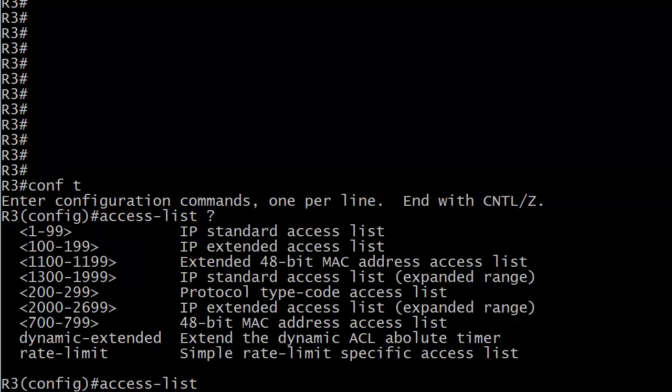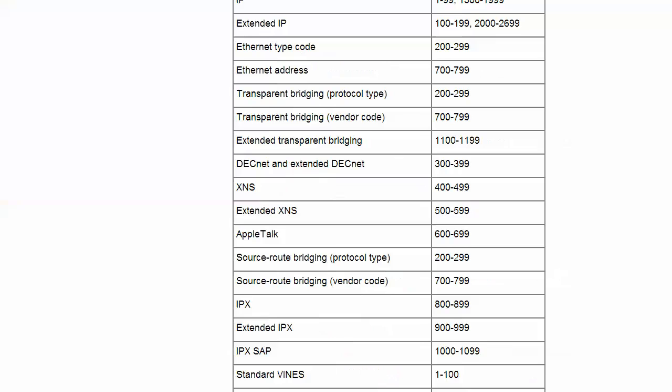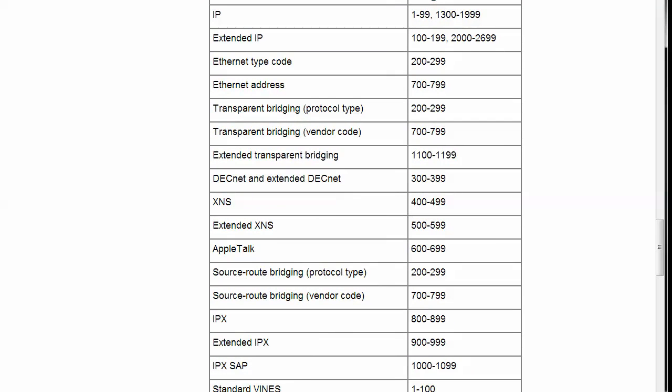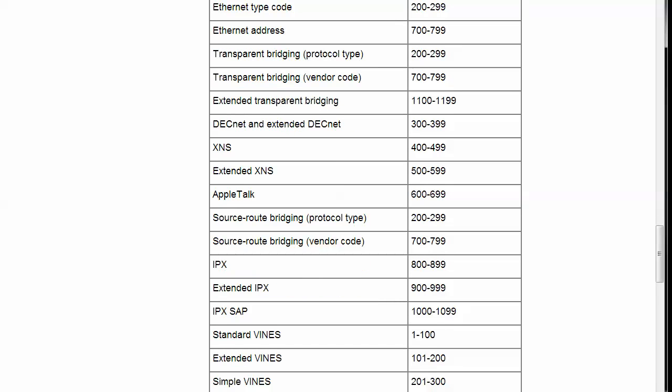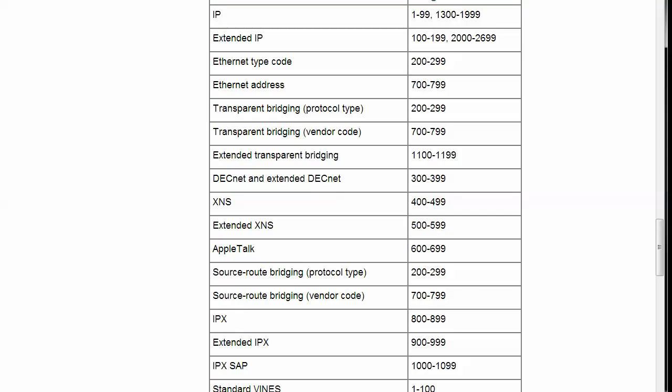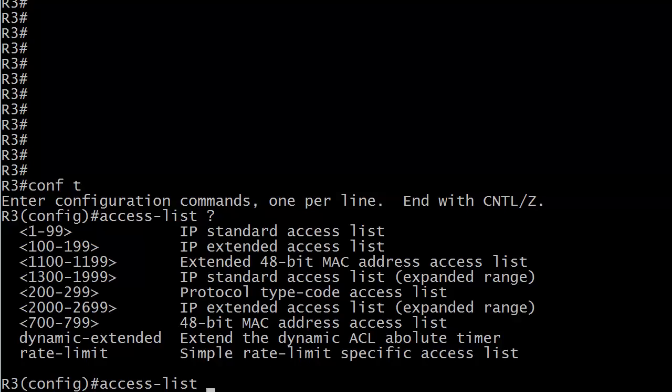Those are not the only ACL numeric ranges there are. If you've run this on certain other routers, it depends on the model and the IOS you have as to which ones are available. Let me show you a full list from Cisco's website. They've got the ones we're familiar with, but they've also got XNS, DECnet, extended XNS, AppleTalk, IPX, extended IPX, SAP, and even Vines. It depends on what IOS you're running. We are most concerned right now with those standard and extended ACLs.